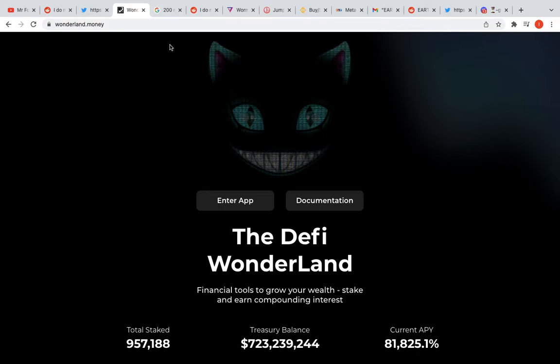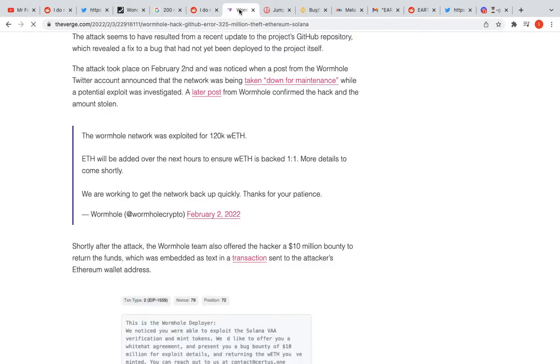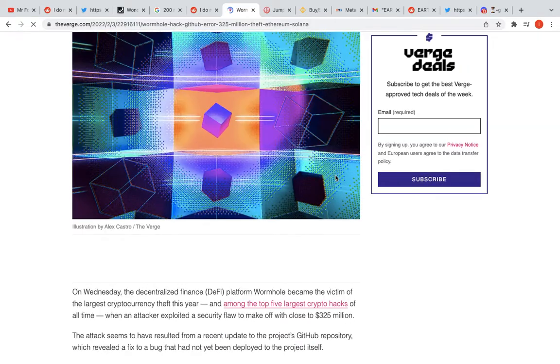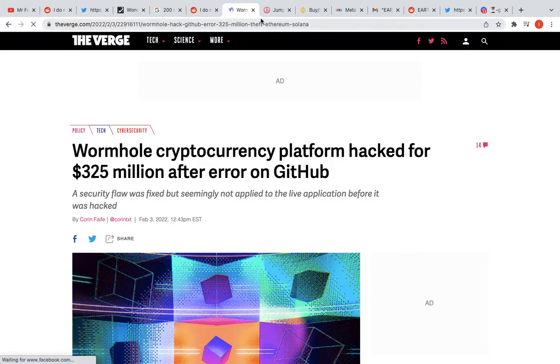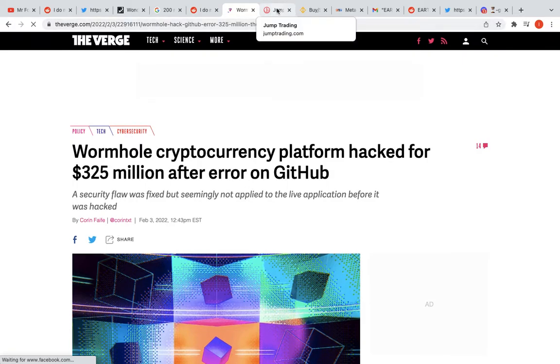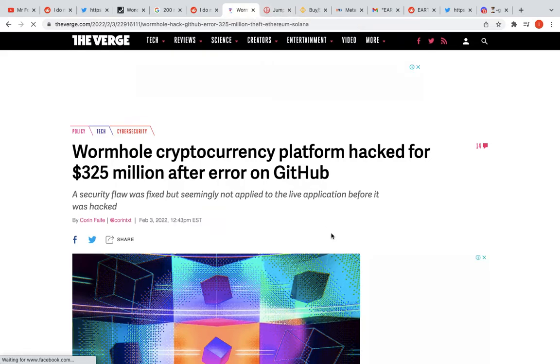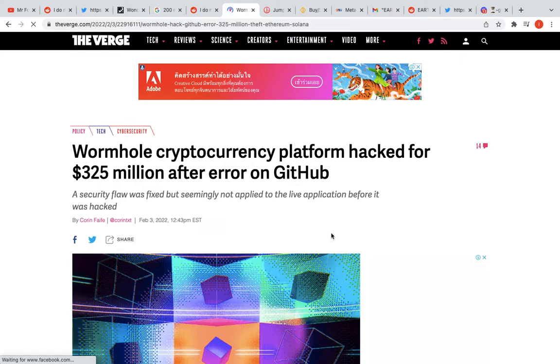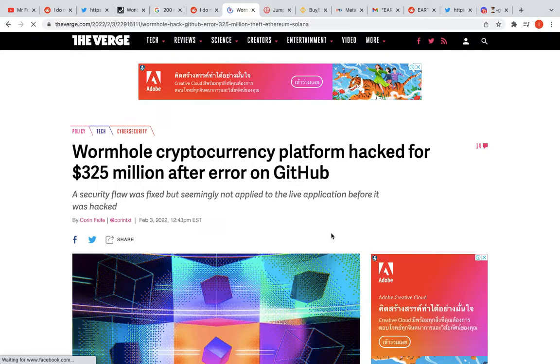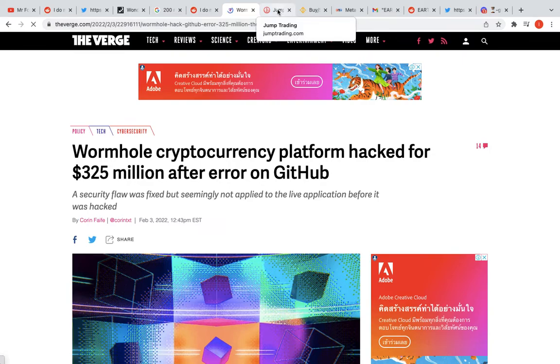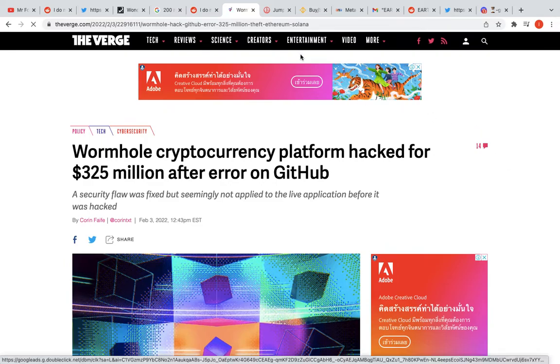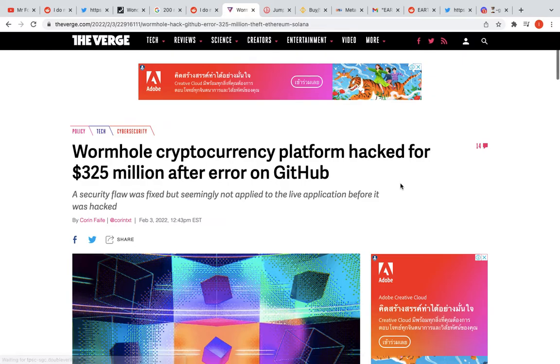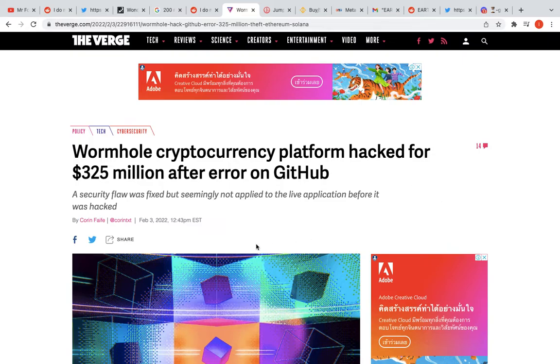Next one I want to talk about is Wormhole. This is a quite a big one. If you guys didn't know, cryptocurrency platform Wormhole was hacked for 325 million dollars. Now that's a boatload of money. I'm pretty sure most of you would have heard about this by now.